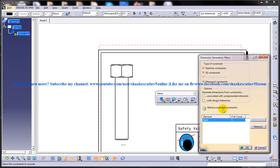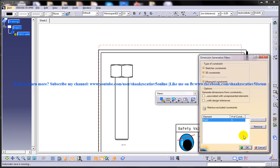Retrieve Excluded Constraints: after deleting some of the generated dimensions, if you need to restore them, invoke the Dimension Generation Filter dialog box and choose the Retrieve Excluded Constraint button, then choose OK and the dimensions that were deleted earlier will be restored in the respective views. This option is frozen here because no constraints have been deleted yet. If you have already given some dimensions and deleted some of them and want to retrieve those excluded constraints, check this option and you will get all the deleted constraints back.